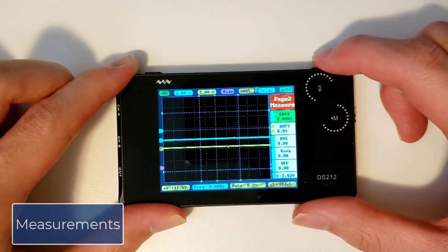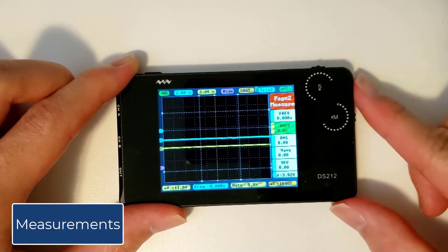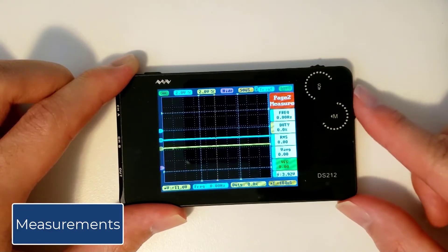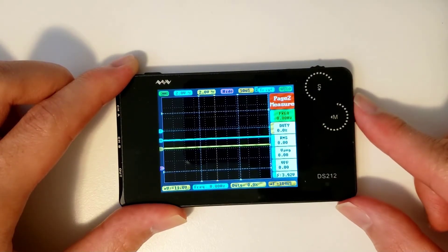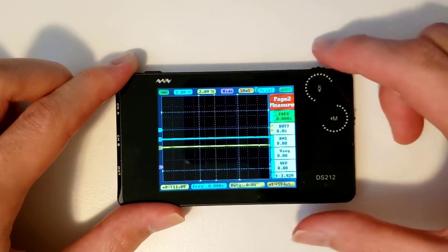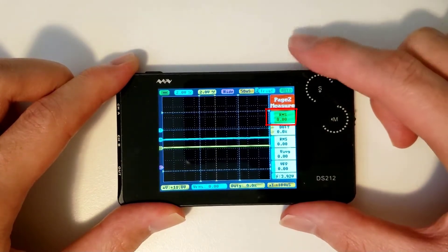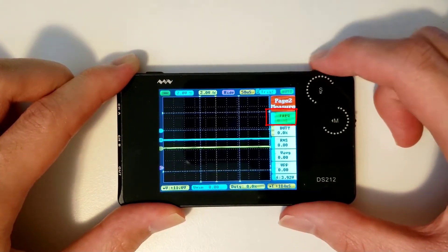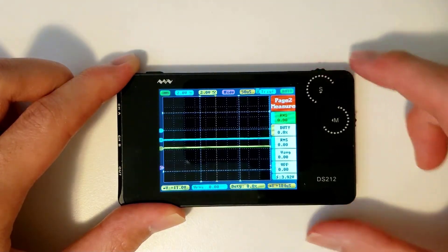If we move on to page 2 by clicking the S wheel, we can see five measurement slots. We can set each slot to measure what we want by hovering over it and scrolling the S wheel, or by clicking the M wheel to enter the submenu for that slot.